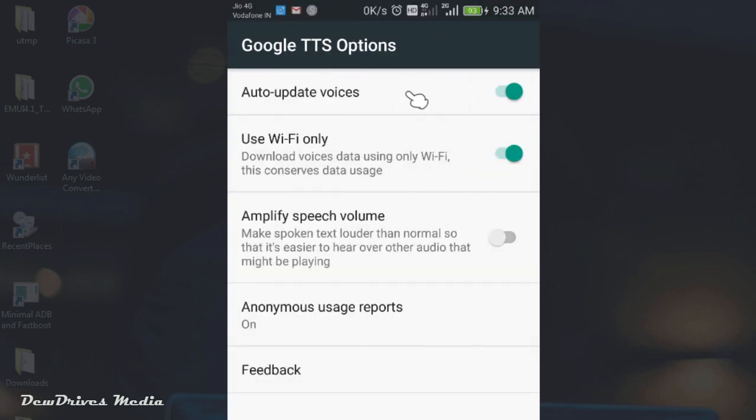In this page you can see two major important settings that we were looking for. Auto update voices and use wifi only. These two options will be enabled by default. We have to disable it by clicking on them.